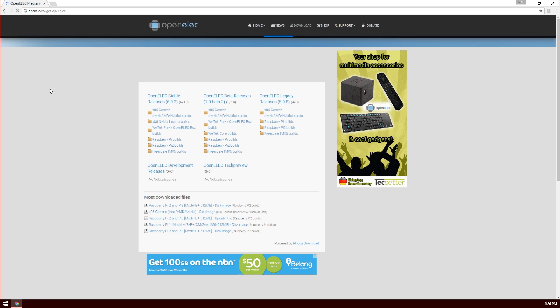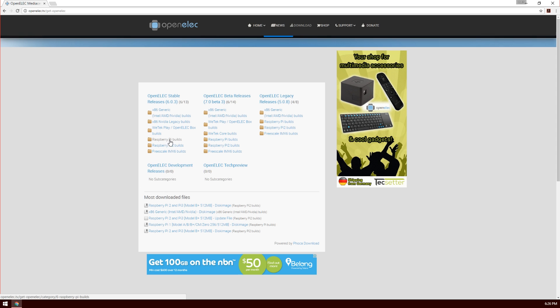Once the page loads, you'll see the OpenELEC stable release and also the beta releases. I'm going to stick with the stable releases, and you can see all the different builds here. My particular build is for the Raspberry Pi B+, so click on that link.